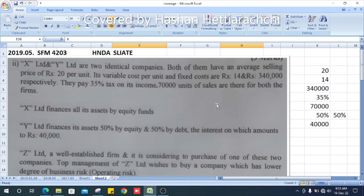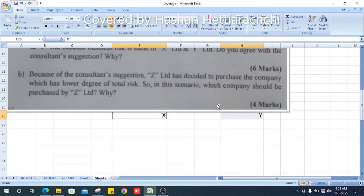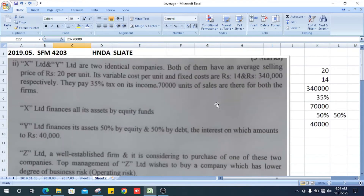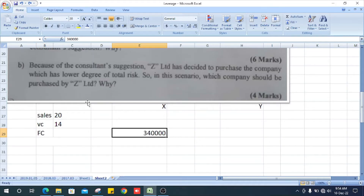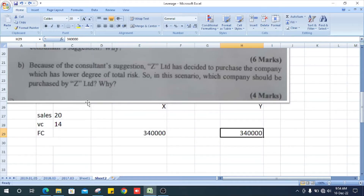X Limited and Y Limited are two identical companies. Both have an average selling price of 20 rupees per unit. The variable cost per unit is 14 rupees and the fixed cost is 340,000 — both figures applying to both companies.